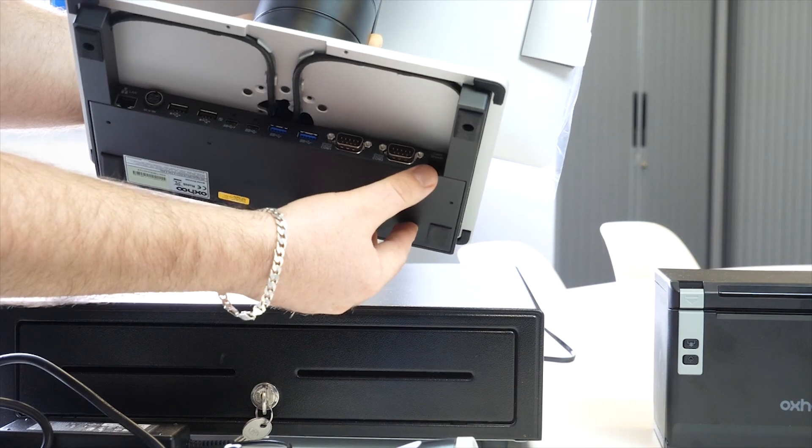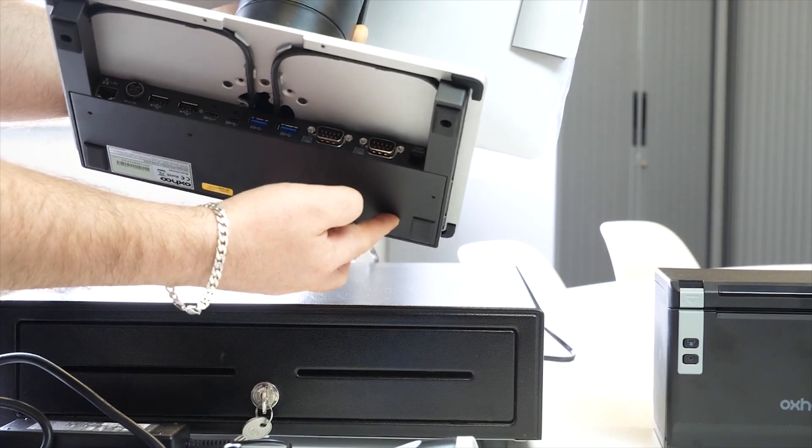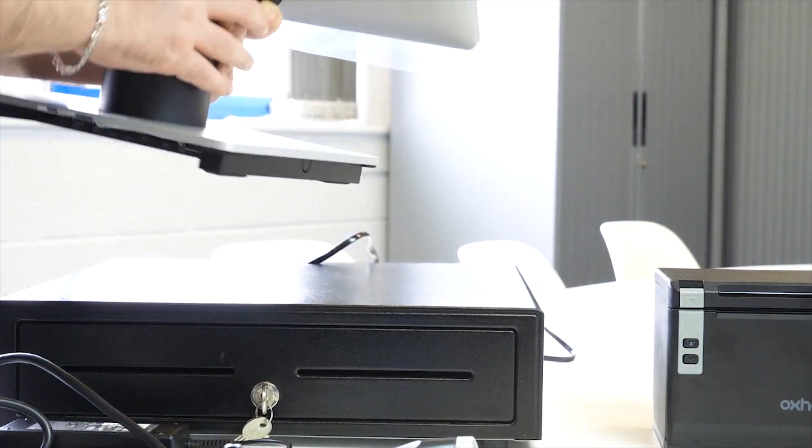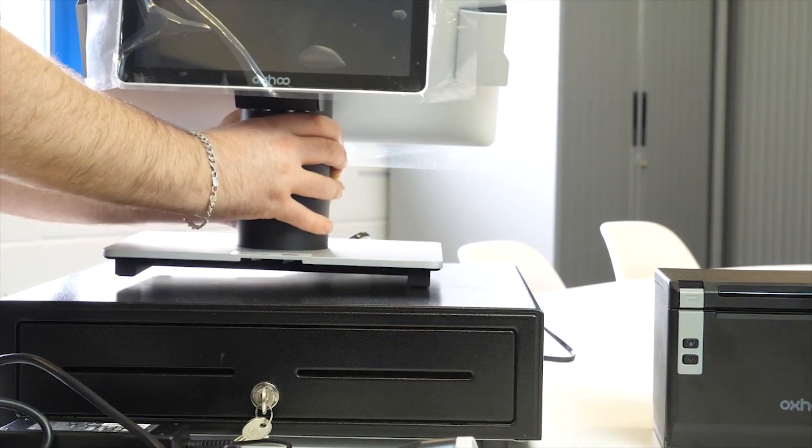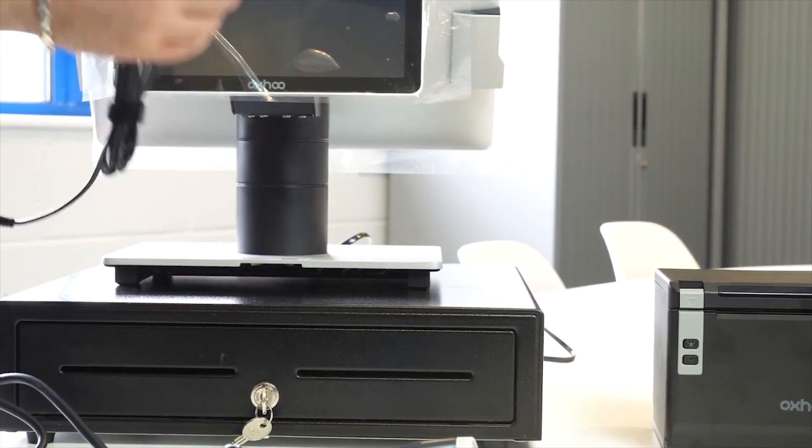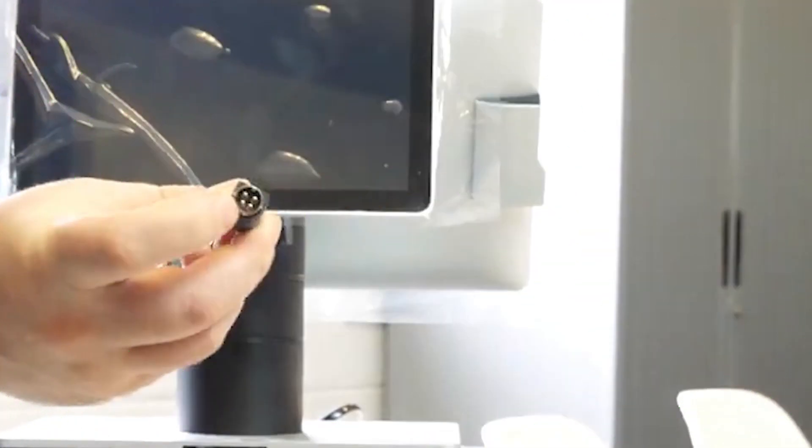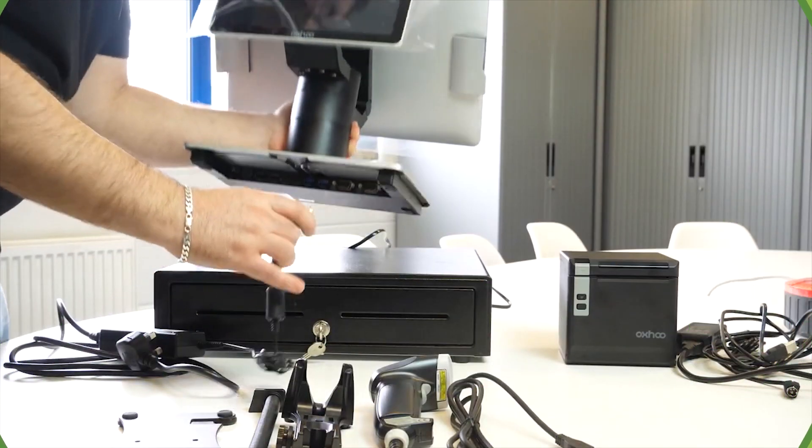The cash drawer connection we won't be using for this particular video. So the power connection has got four pins on the end of it for the actual TIL system. Now it only goes in one way so don't force it. Go ahead and plug that in.